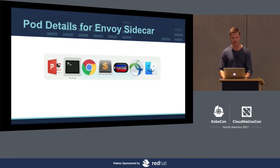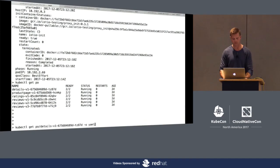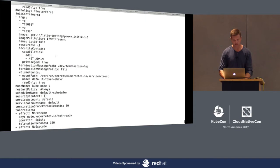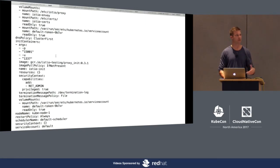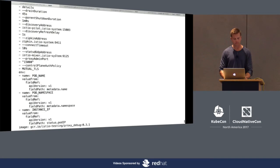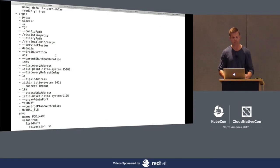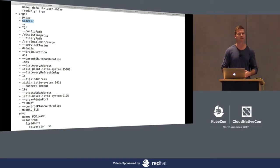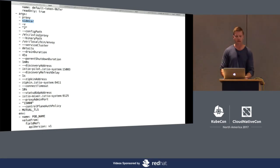Let's look at the pod details for the Envoy sidecar using the details pod. There are three containers: two running in the pod — the proxy and the app container. We actually pass arguments to the proxy telling it what mode to act in — I want you to be in sidecar mode. We're passing in the bootstrap configuration of the proxy: where's the path for my configuration file, where can I find the binary, where do I go for discovery, the pilot address, and so on.